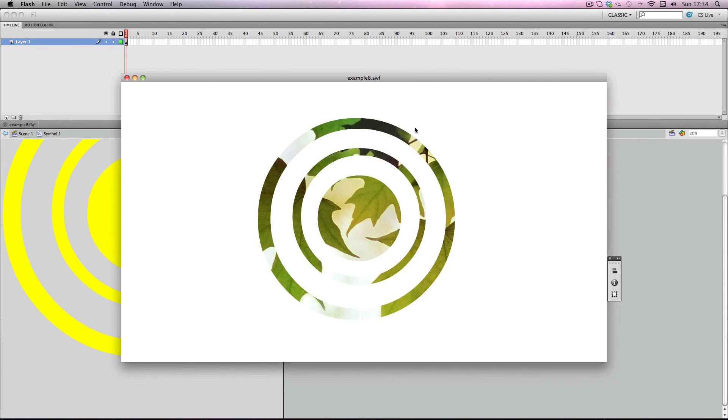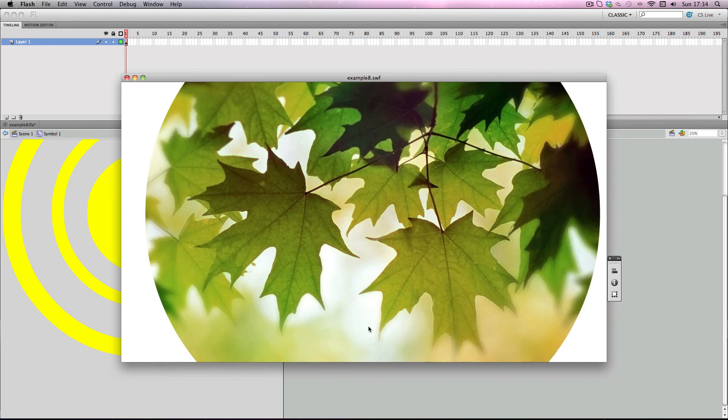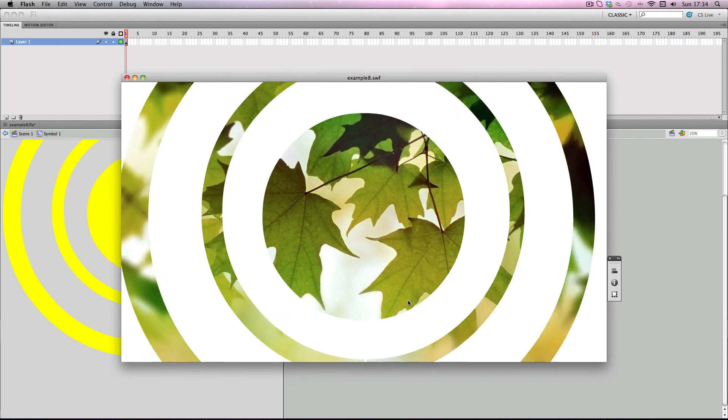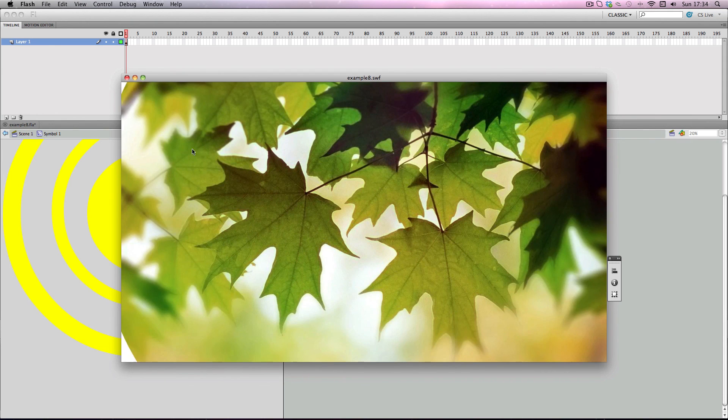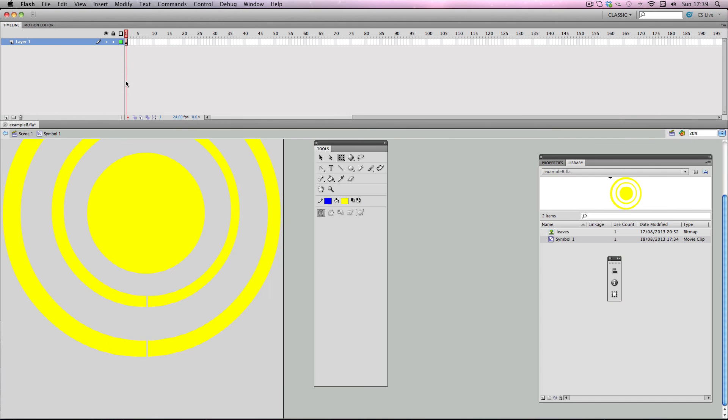Alright, so now we've got this awesome ripple effect here. Alright, cool. So as you've seen in this tutorial, masks are really important and they're really fun to work with. So I definitely recommend you go out there and make some really interesting mask shapes. So I will see you in the next tutorial. Bye.